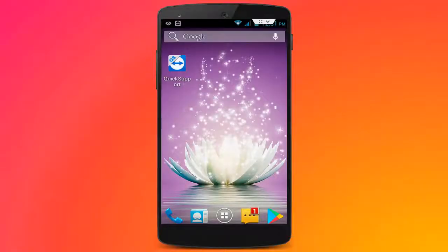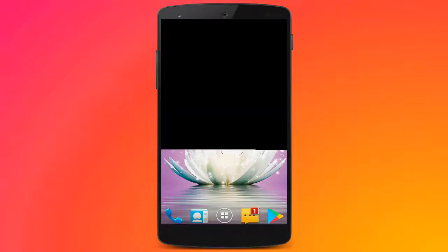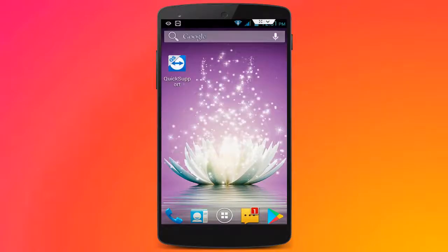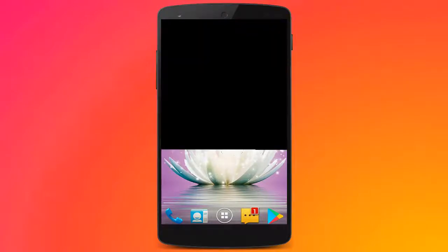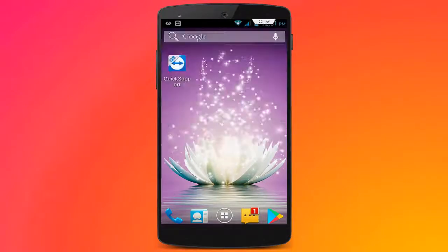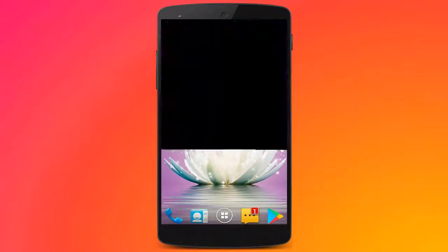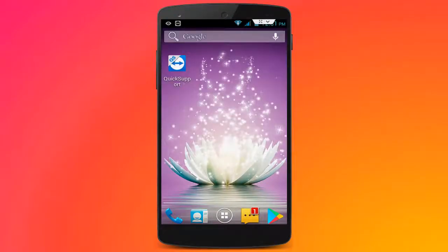Hello friends, welcome back again. This is Mr. Tech. Today I am back with one of the most interesting videos. In this tutorial, I am going to show you how to enable or disable Google Feeds in your Android smartphone.